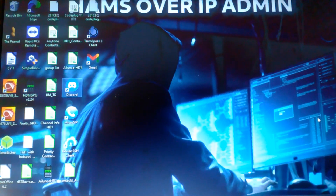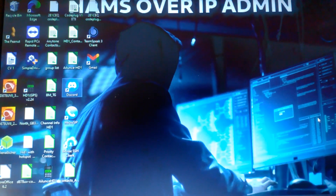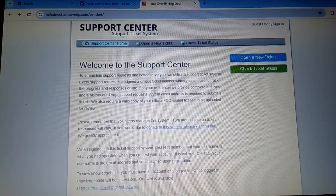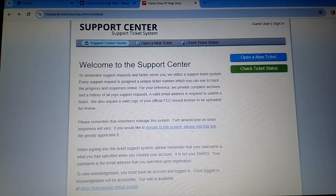It's amateur radio only — not GMRS. There are some people in the States who are GMRS license operators, but it has to be an amateur radio operator, not GMRS. Put into your browser helpdesk.hamsoverip.com and this page will come up.